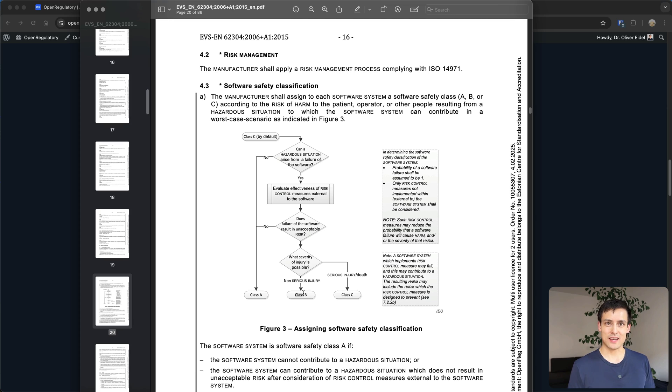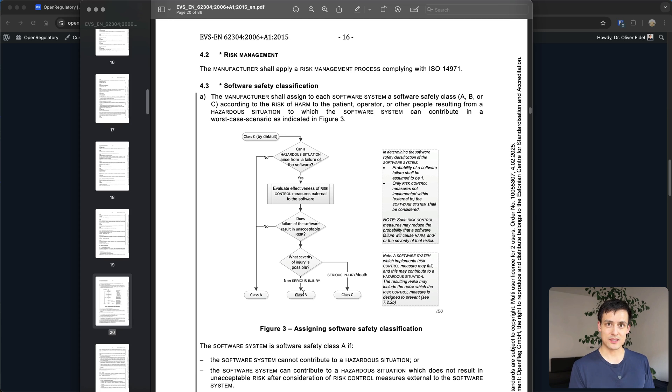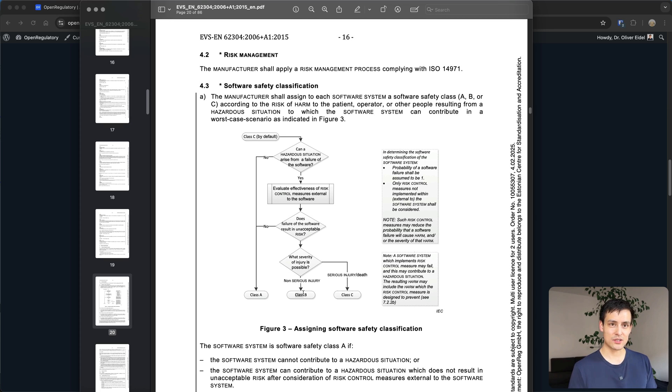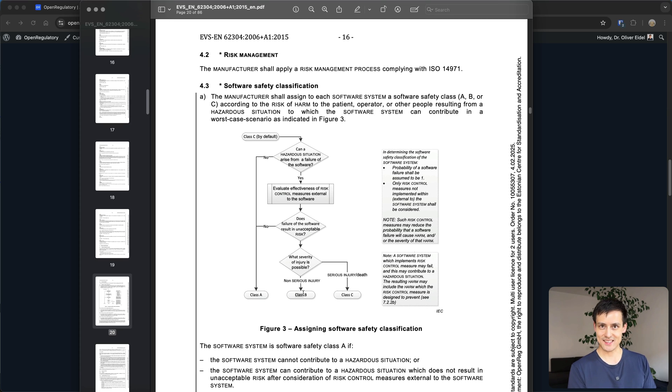Same for radiation machines for example if you're shooting radiation at cancer patients and you shoot too much radiation that might cause literally quick death. That would not be a great experience and that's class C based on the 62304.